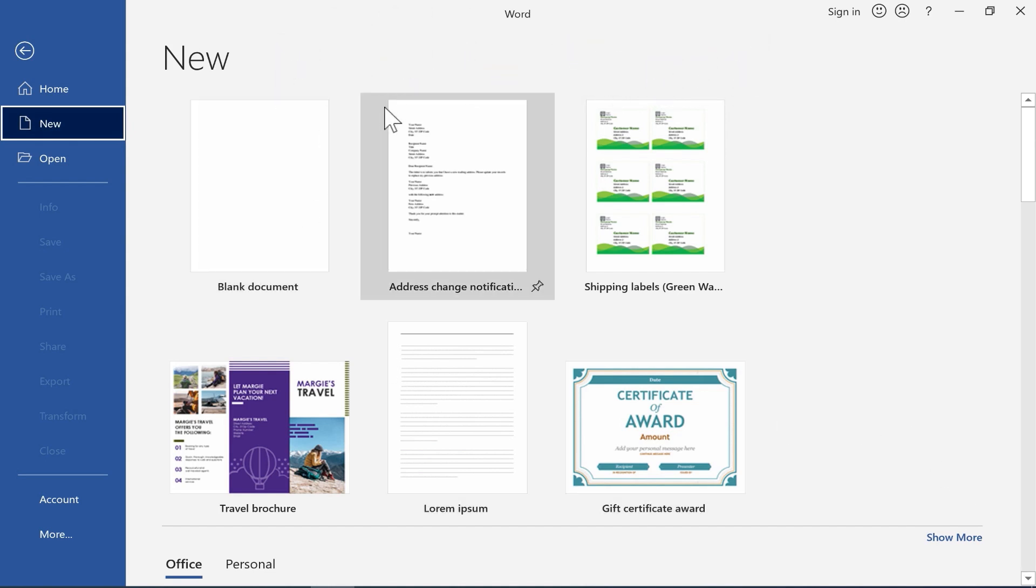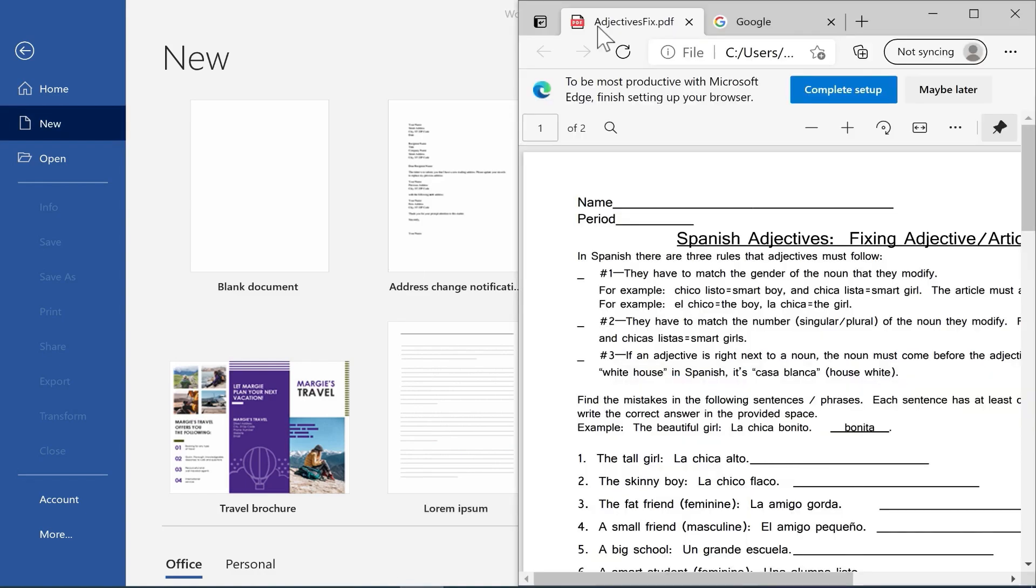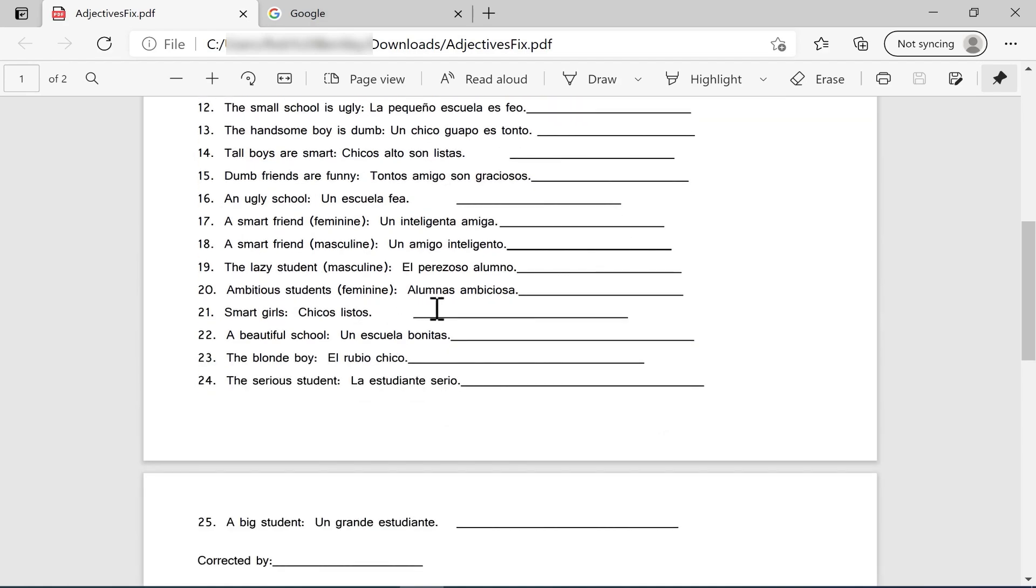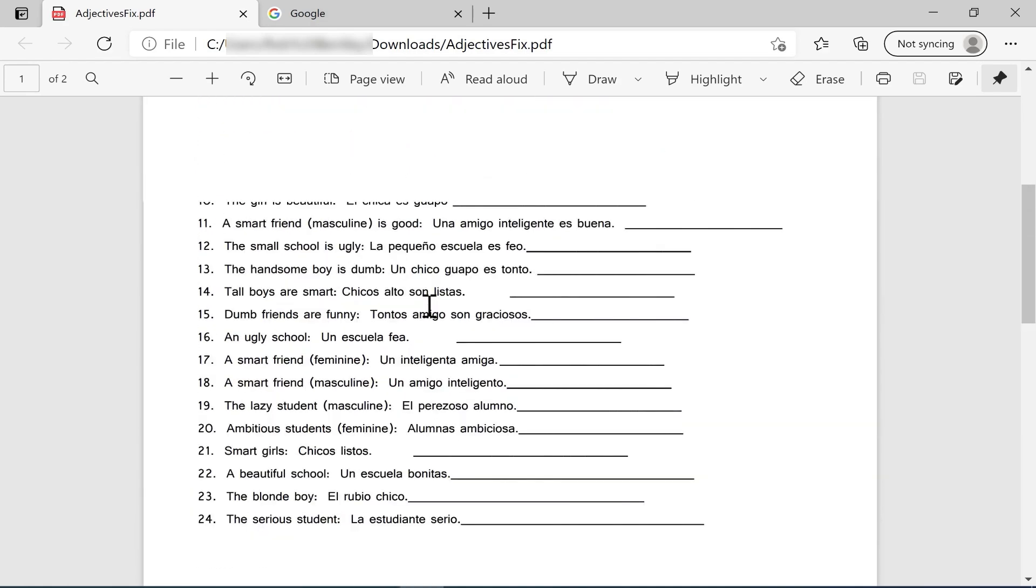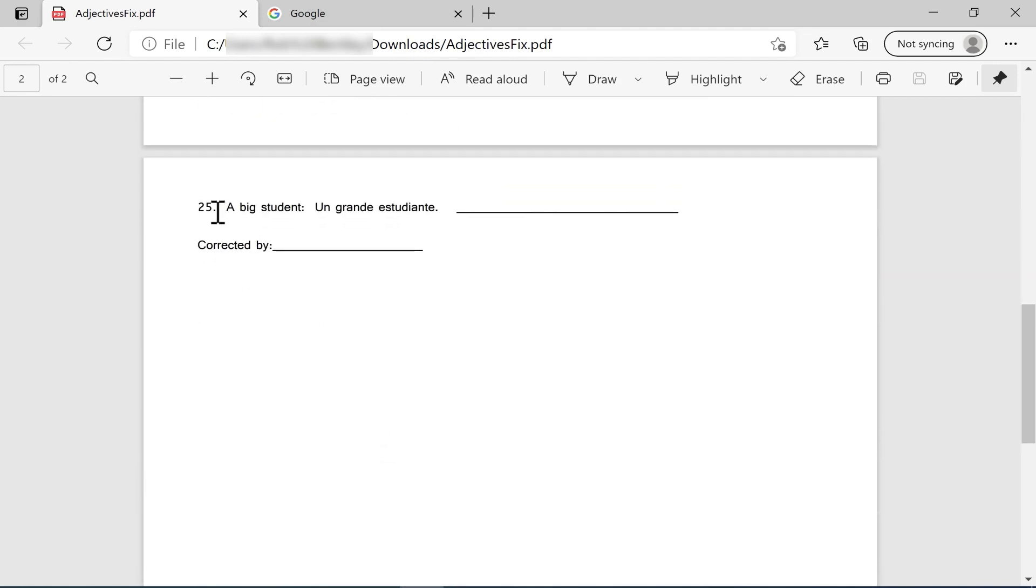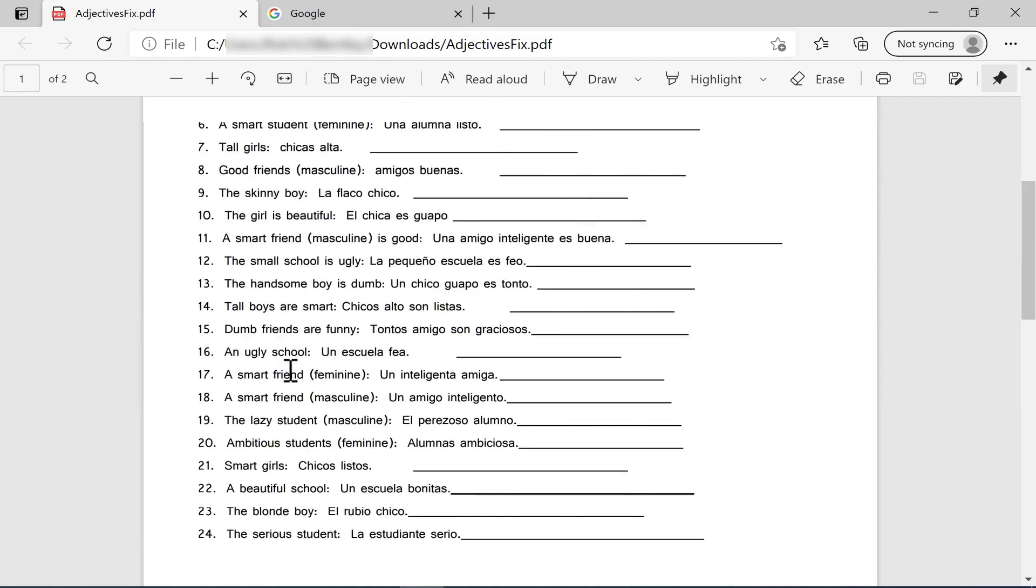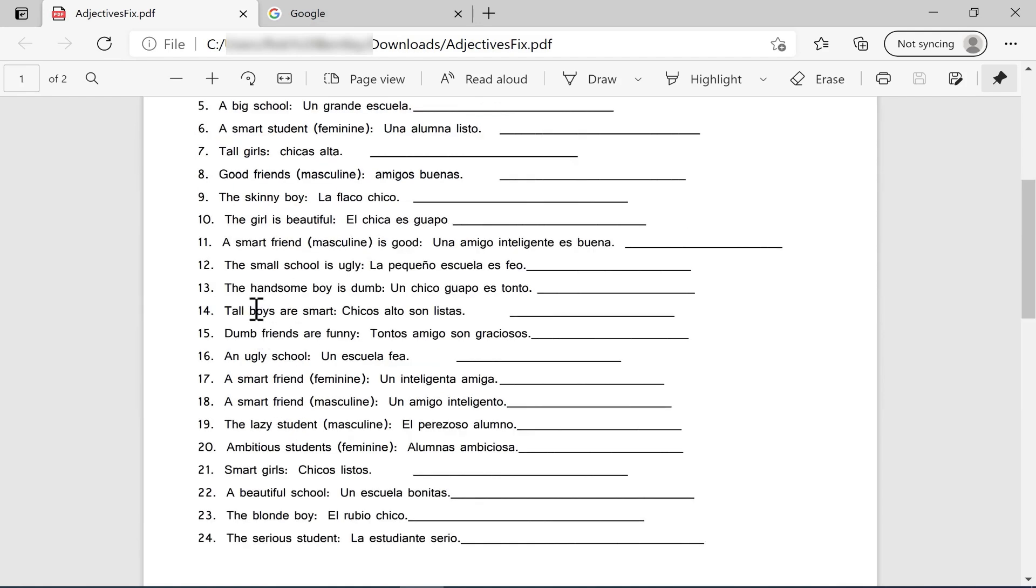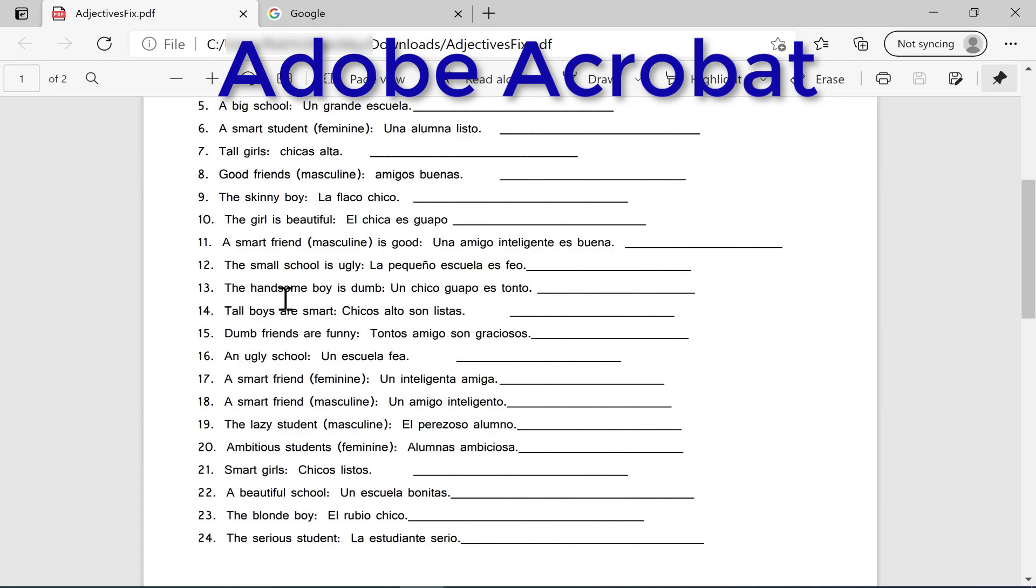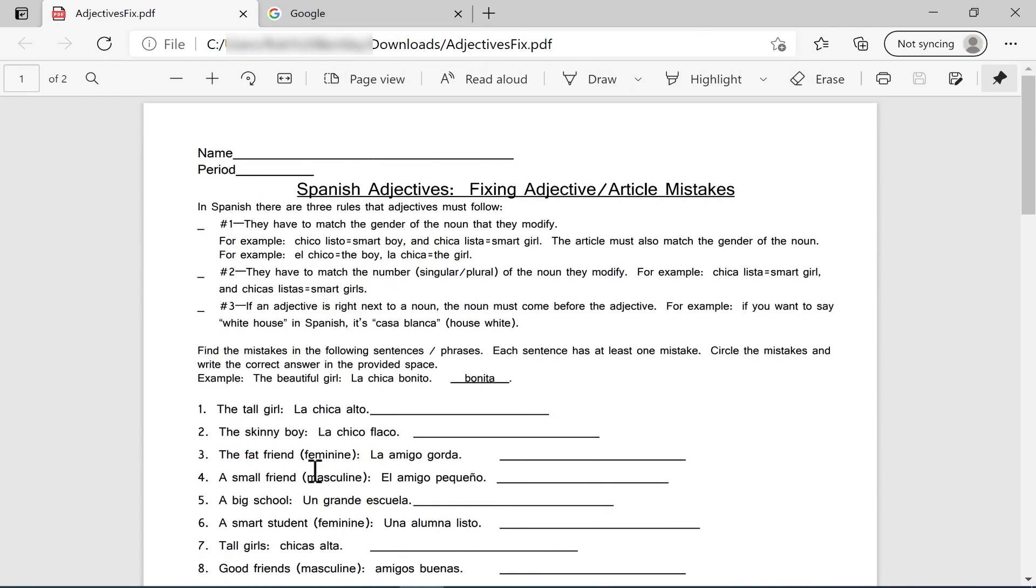So here I am in Microsoft Word, and I also have on my computer a PDF document. It looks like a worksheet for a Spanish class. The problem is it's not editable. So let's say a friend of mine made this, sent it to me, and I'd like to use it with my students, but I'd like to make it maybe harder or easier, or maybe I just want to add more problems or questions to the worksheet. It's hard to do that unless you have the full version of Adobe Acrobat or something like that. It's going to be kind of tough to edit this PDF. At least that used to be the case.